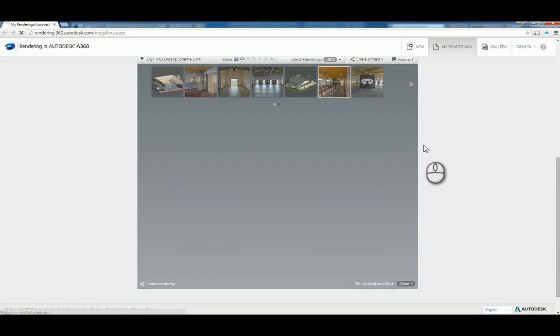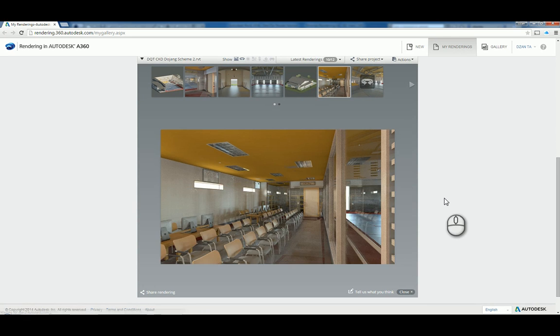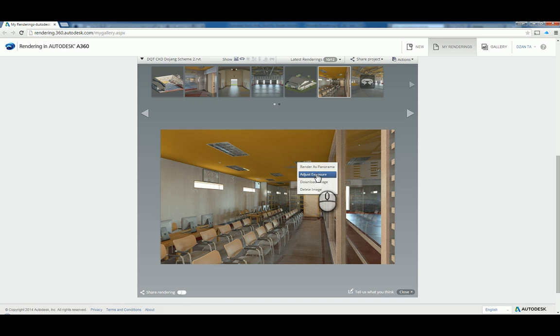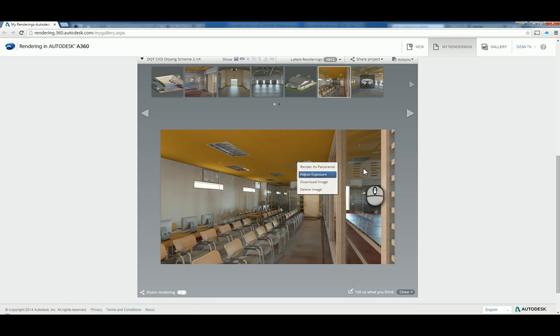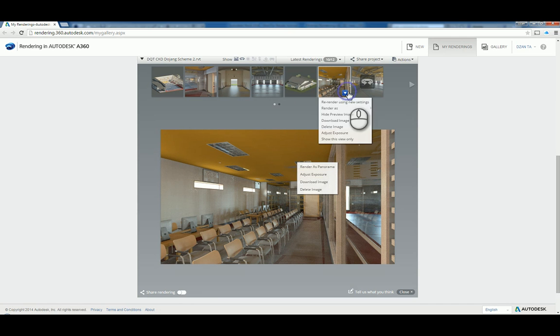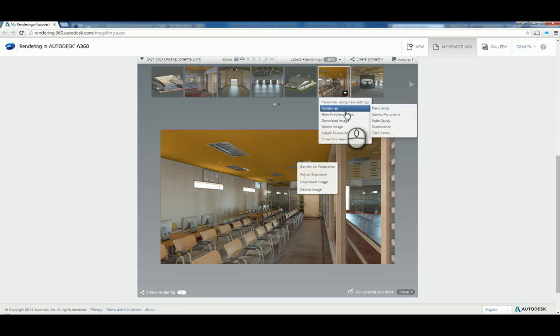Depending on your connection speed, you'll see the information show up. There's your rendering. You have the ability to right click to render, re-render, adjust exposure, download or delete the image. You can also do it from up here by clicking this little arrow, and it will give you all the different options.